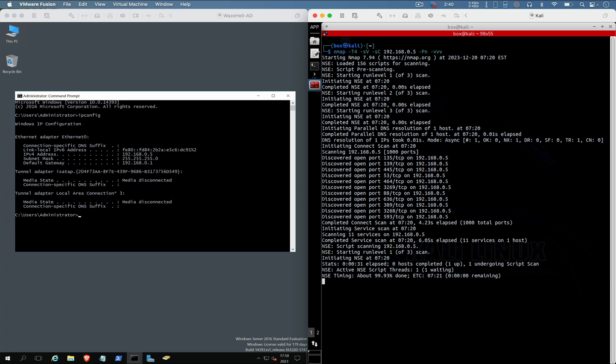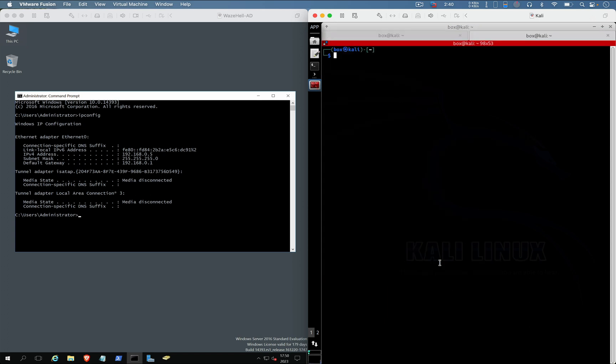Meanwhile, let's run enum4linux -a [domain controller IP].